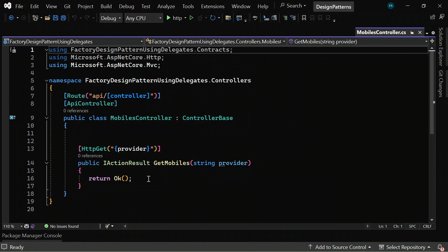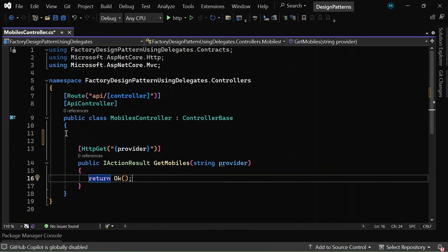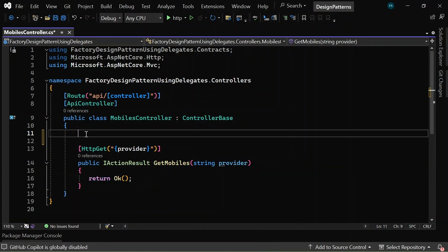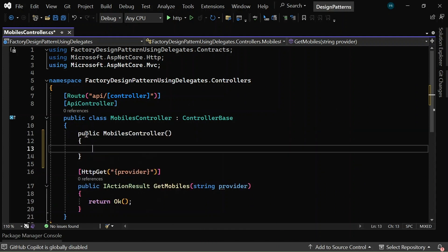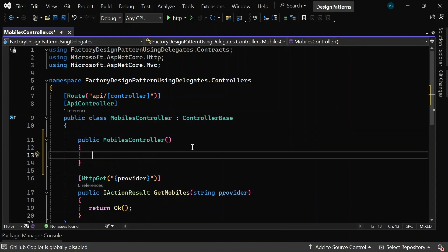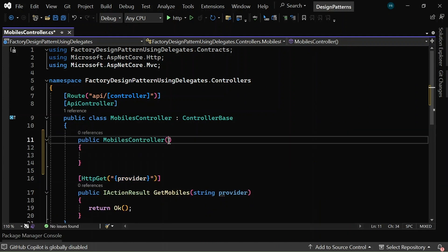So, as a first step, let me create a constructor and inject a func delegate which takes a string parameter as input and iMobileProvider as output. So, let me create a constructor here and inject the func delegate.